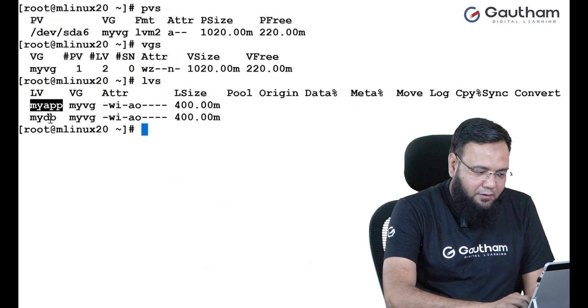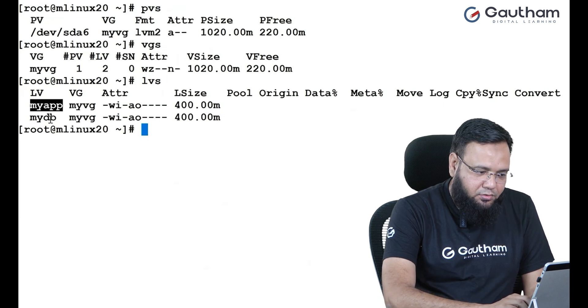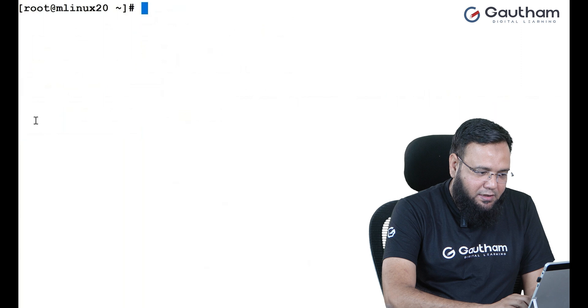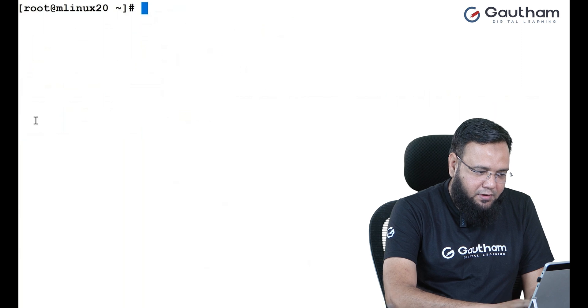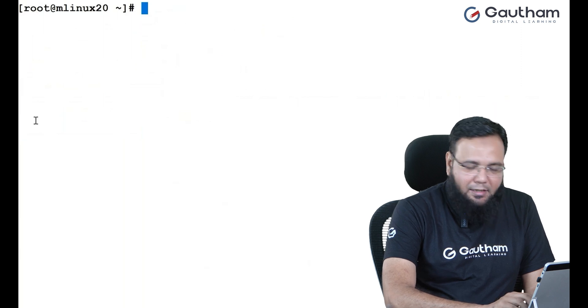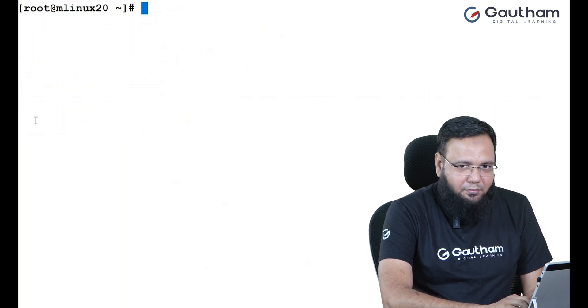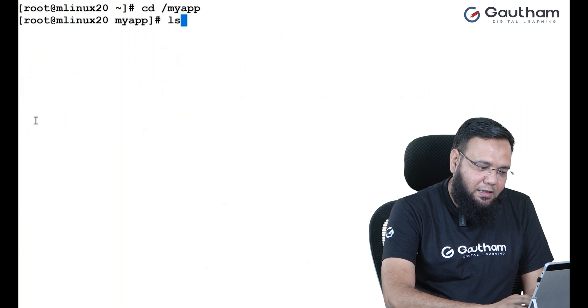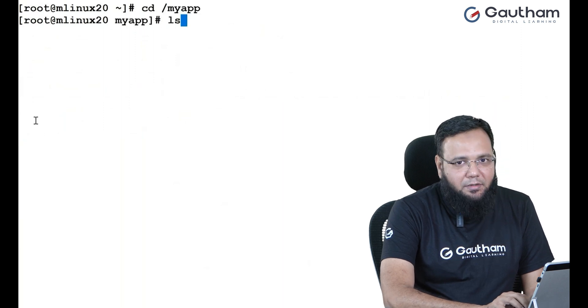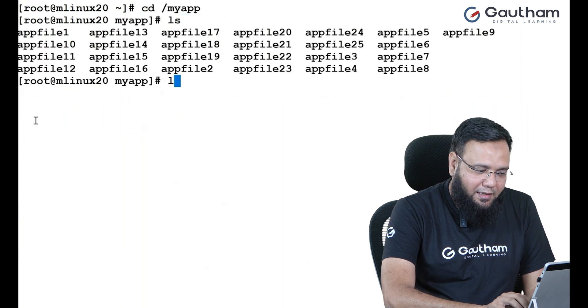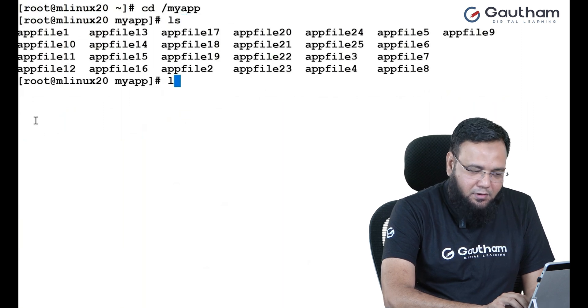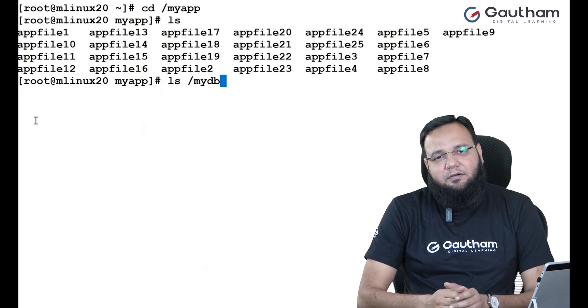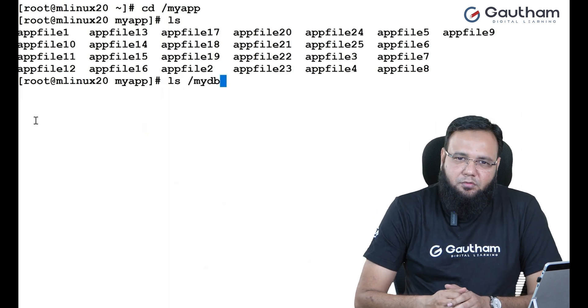If I take you to their mount point, I have created a mount point with the name my app where I have mounted my app LV. And same way, I have created my DB where I have kept all my database stuff.